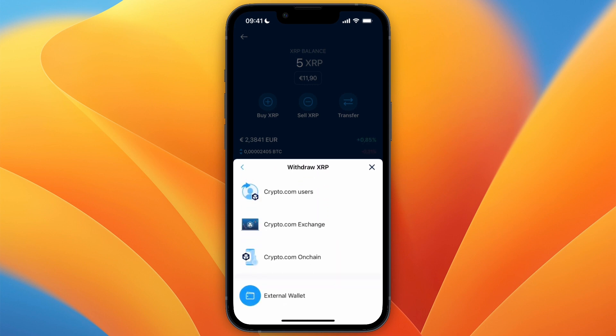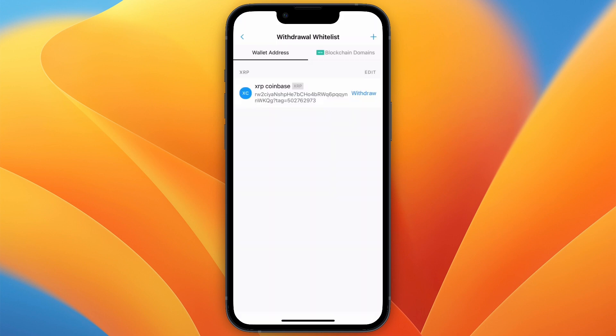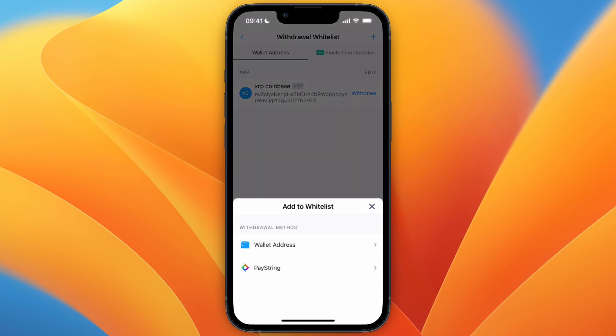Now here, click External Wallet, and then in the top right, click the plus button and select a wallet address.